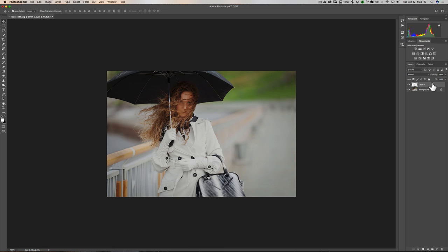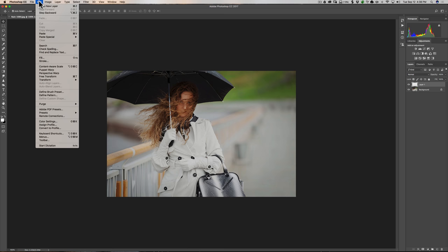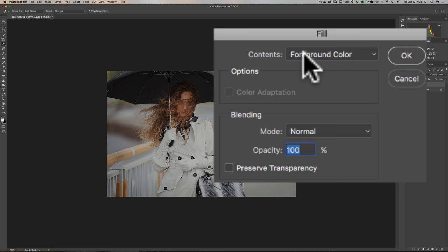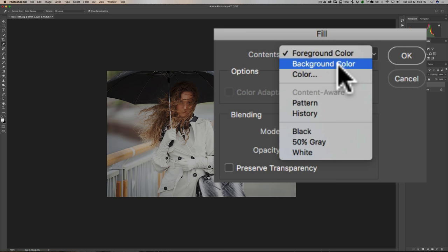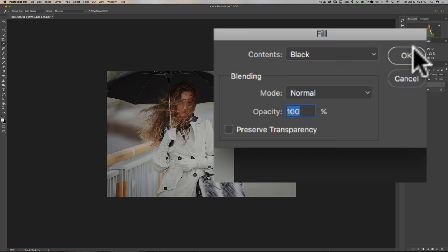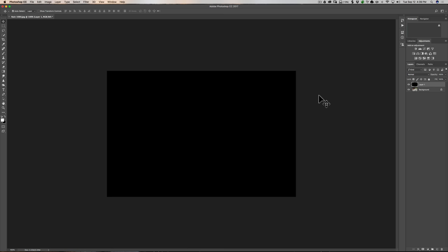Now we want to fill that layer with black. The most common way is to go up to Edit, down to Fill. You could do the foreground color, which is white — we don't want that. As you look at the color swatches, white is the foreground color and black is the background color. You could choose background color, which is black. You could also go down to black directly and fill it that way. We'll do background color just to illustrate something. Now we have it filled with black.